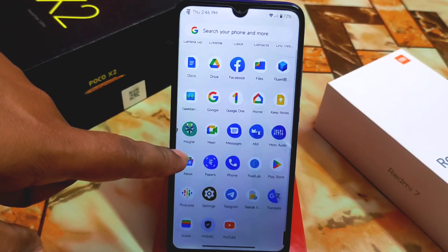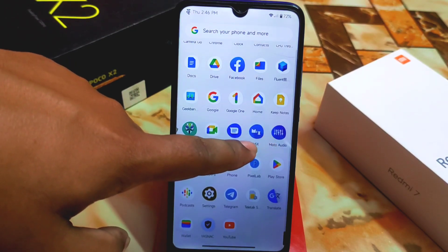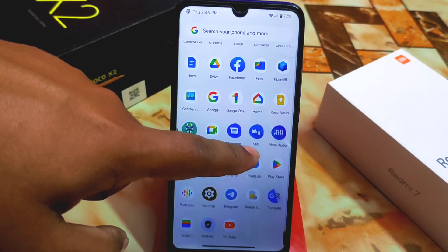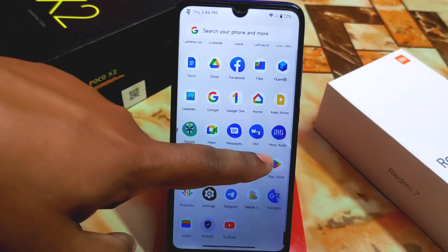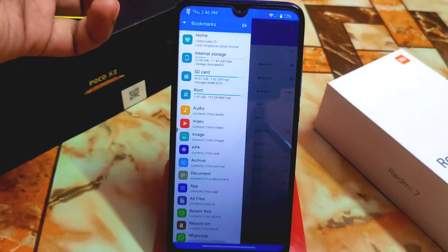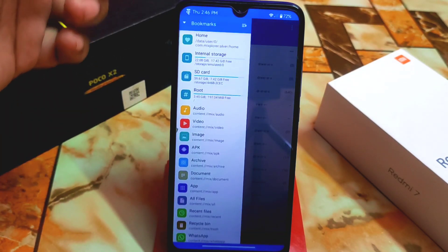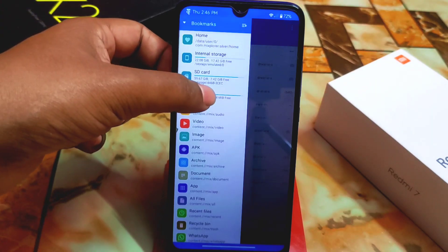First, your device needs to be rooted. Then download ME Explorer from the link in the description, open it, click the three-line menu, and you'll find the root folder.